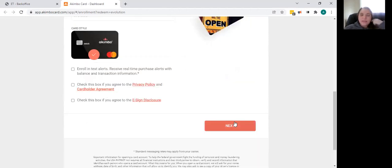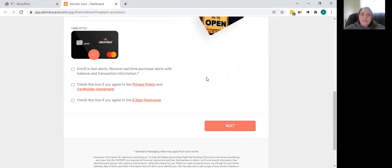Once you click next, you're going to fill in your name, your address, your social, all of your identifying information. It's going to then mail you a card. Typically takes about 21 to 28 days to receive your card in the mail.